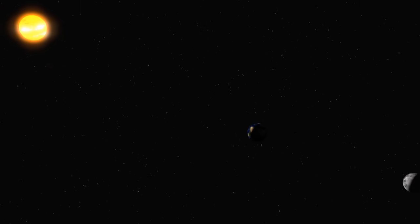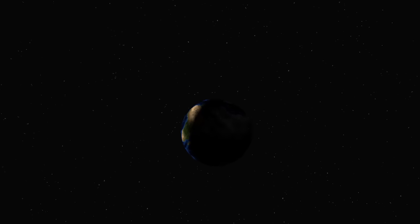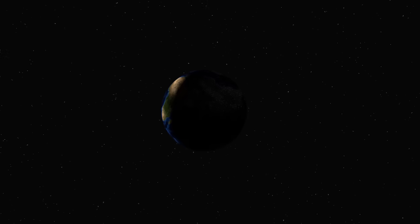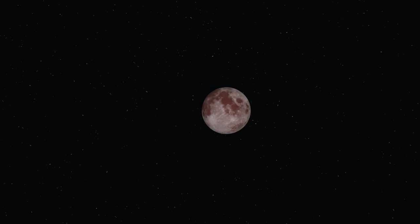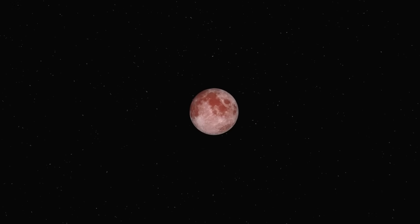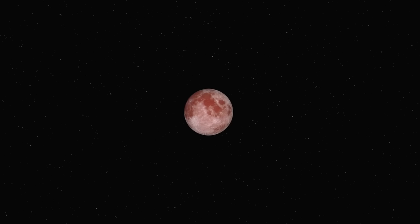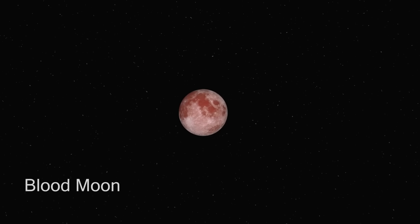This can be seen from anywhere on Earth where it's night and will last for several hours. For about an hour, the Moon will appear red because of the sunlight bending around the Earth. This is where the term blood moon comes from.